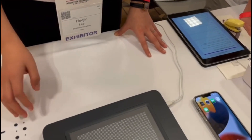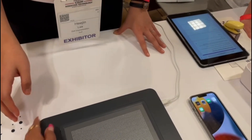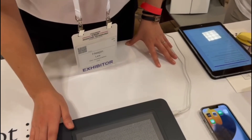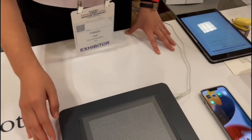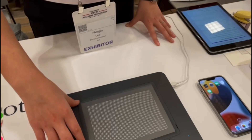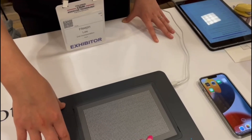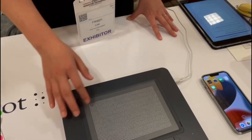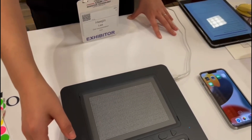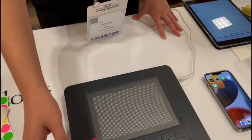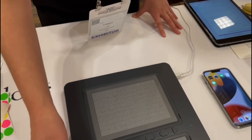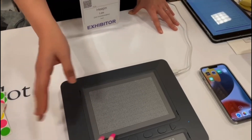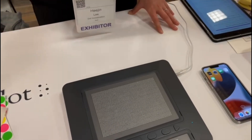So what I have in front of me, what is this called? This is a dot pad. The top part is a 300-cell tactile display — a tactile graphic display. And the bottom area is the Braille text display. That's right, it's 20 cells.